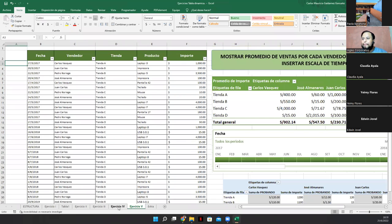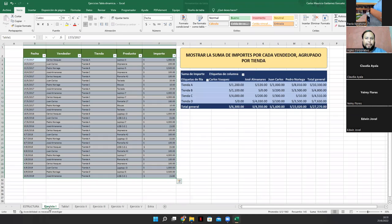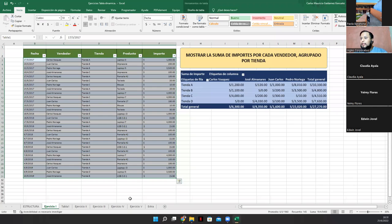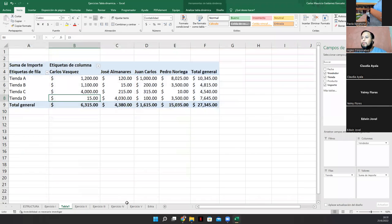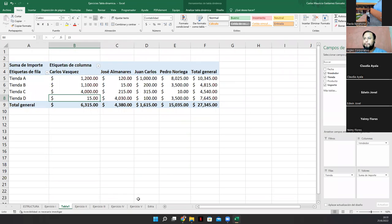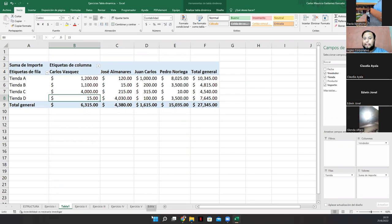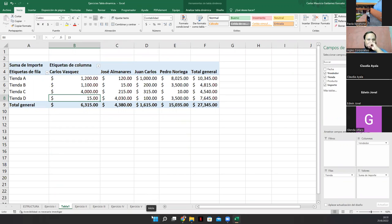Ok. Edwin, ¿le salió el ejercicio como está acá? Coméntenos, si puede. Sí, ingeniero. El ejercicio número uno me salió exactamente igual como lo veo en su pantalla. Muy bien. Ahora, excelente, Edwin. Ahora, ¿qué pasaría si nosotros invirtiésemos? Vaya, ese es el que el ejercicio pide. Ok. Ese es el que el ejercicio pide.